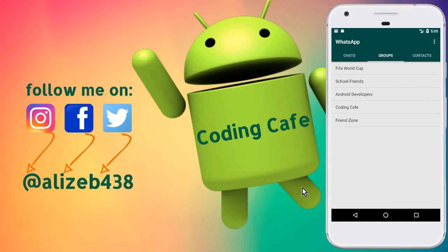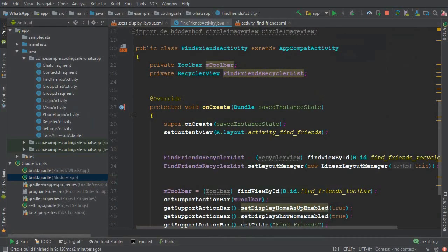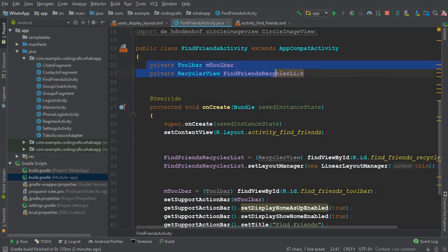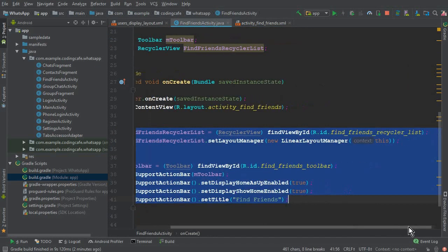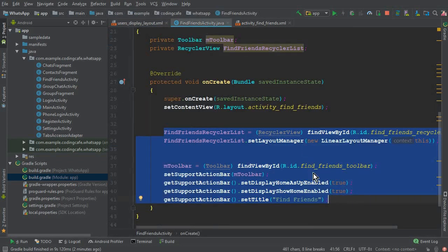Hello guys, welcome back to CodingKFM. My name is Mohammad Ali and in this video tutorial we will retrieve all users from our Firebase database on our Find Friends activity using the latest new version of Firebase Recycler Adapter, which includes the onBindViewHolder method and the onCreateViewHolder method. In the previous video tutorial we created the Find Friends activity, added a RecyclerView and a Toolbar, defined and initialized those fields, and also created the user display layout to retrieve all users using the Firebase Recycler Adapter.